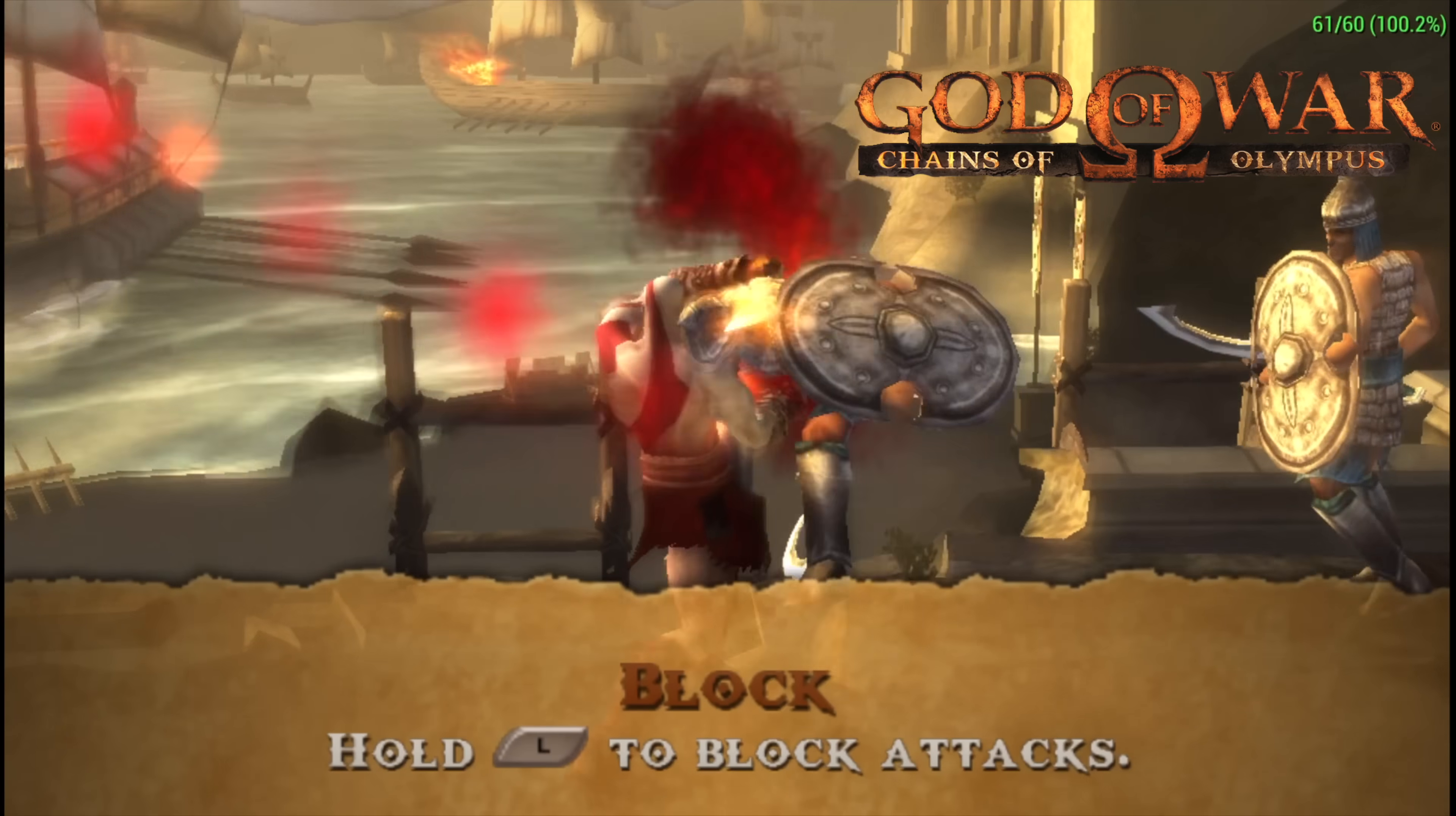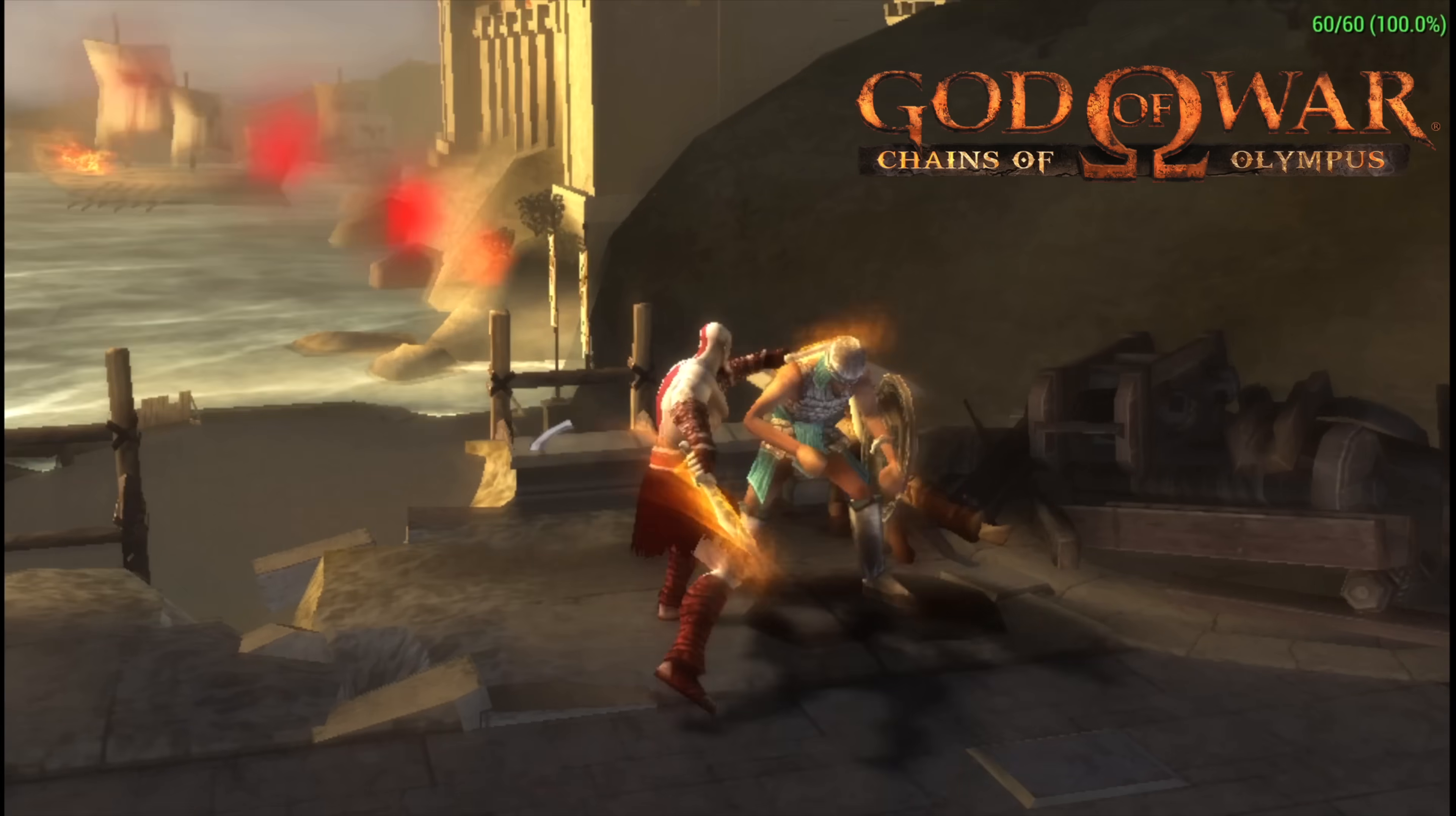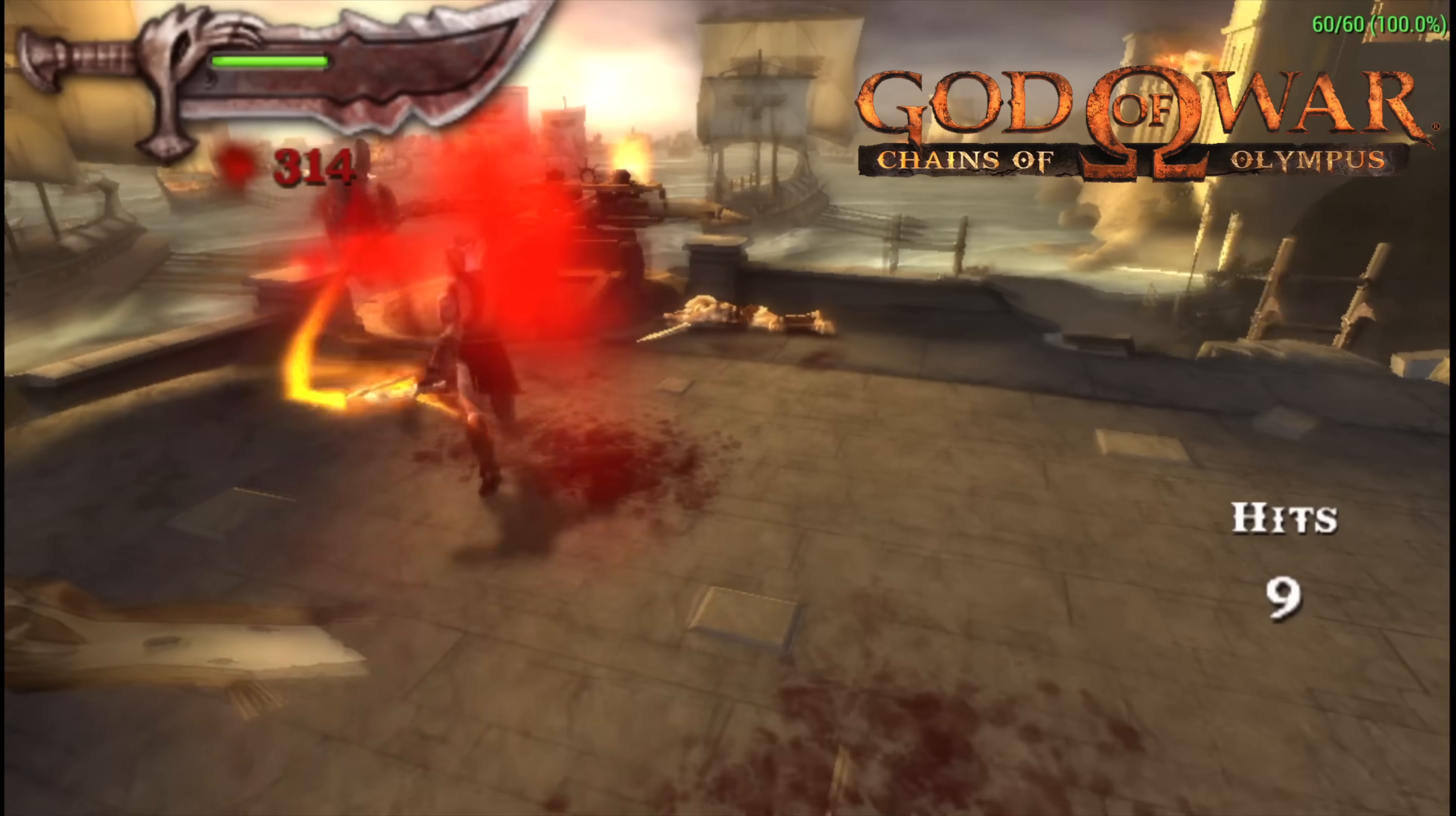Next on the list, PSP using PPSSPP, Chains of Olympus, 2x resolution, Vulkan backend, it will run at full speed. And with easier to run titles, you can go all the way up to 5x with this new N5095 CPU.